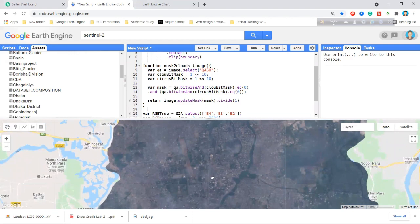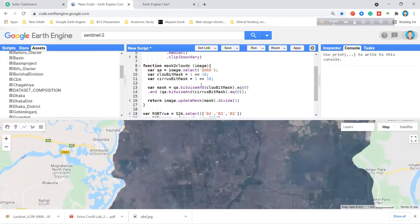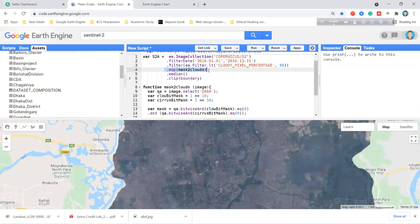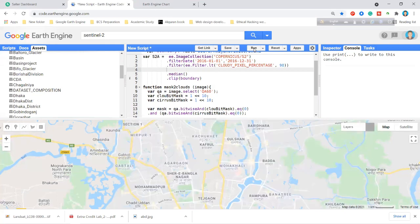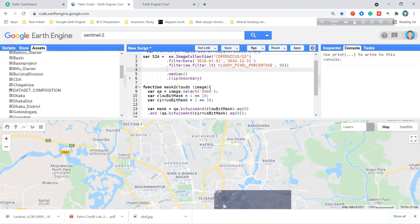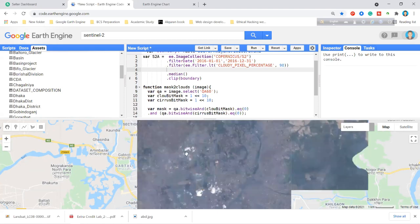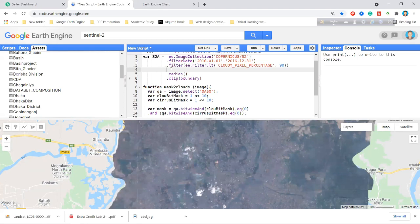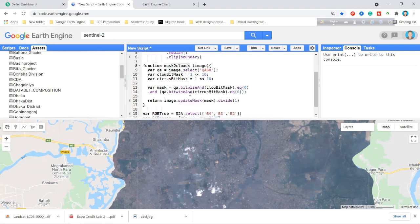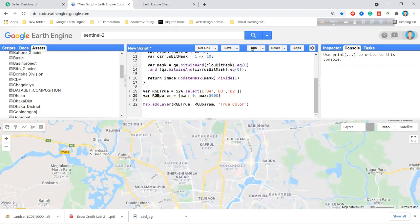To demonstrate the difference — if I remove the masking function and click Run, you can see clouds appear in the image again. Now I add the function back using .map(maskClouds) and click Run — all the clouds are removed from the image collection.